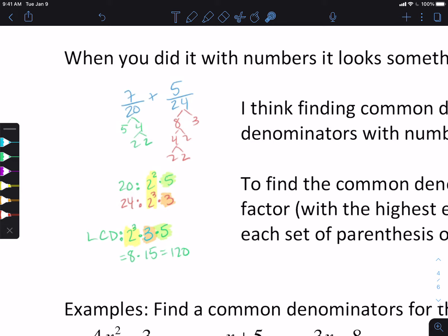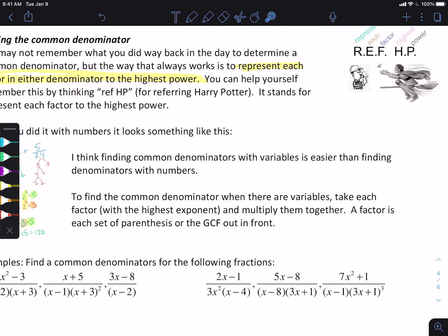When we represent each factor, I need to represent the 2. Between 2 squared and 2 cubed, we're doing the highest power, which is 2 cubed. So I take the 2 cubed, and that becomes part of my least common denominator. I have to represent the factor of 5, because we represent each factor to the highest power — the highest power here is an unsaid 1, so I represent the 5. I also have to represent the 3. So my least common denominator becomes 2 cubed times 3 times 5. Well, 2 cubed is 8, 3 times 5 is 15, so then we do 8 times 15, which gives us 120. That's how we find it with our numbers.